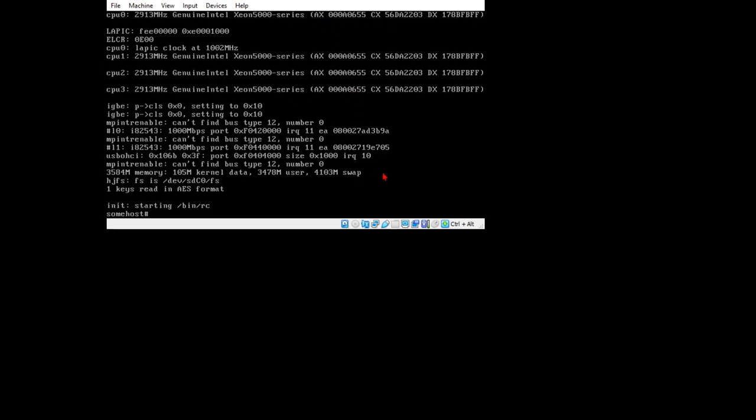You'll note that Rio was not started here. This is because Rio is not started by the CPU server, so we are now in CPU mode. We can see that one key was read in AES format. That would be Glenda's key.